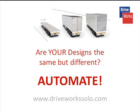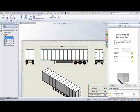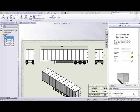This example takes us through the design and specification of a truck, but DriveWorks Solo can be used in many different industries and applications.